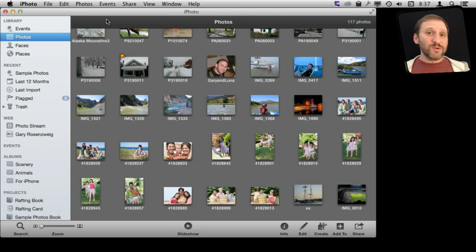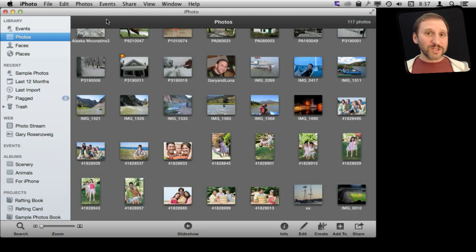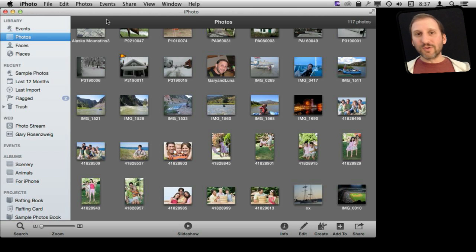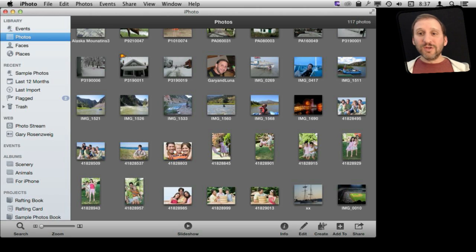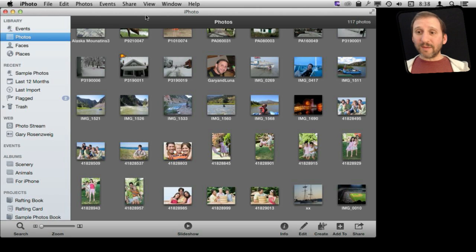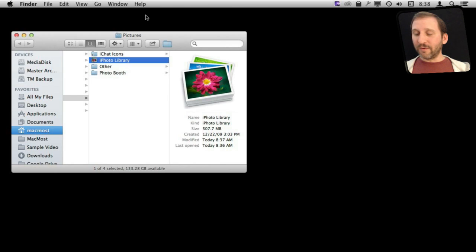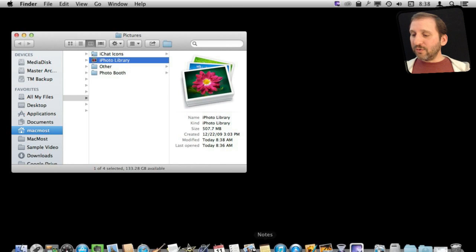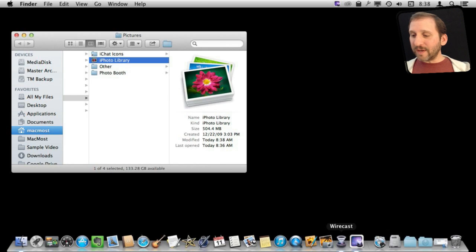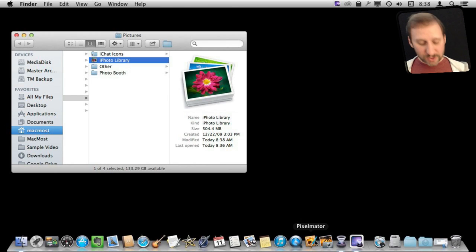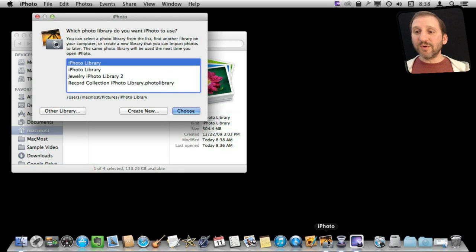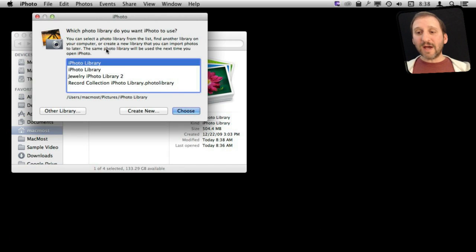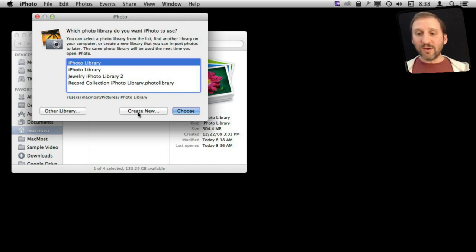But say if you use iPhoto for work and you do projects, say you do photo shoots, things like that, stuff you don't necessarily want to be in the same place as everything else, then you could start new libraries. The way to deal with new libraries is just like before: you quit iPhoto and you launch iPhoto again, but this time just holding down the Option key. This time you will get this dialog box here where you can actually go in and create a new iPhoto library.